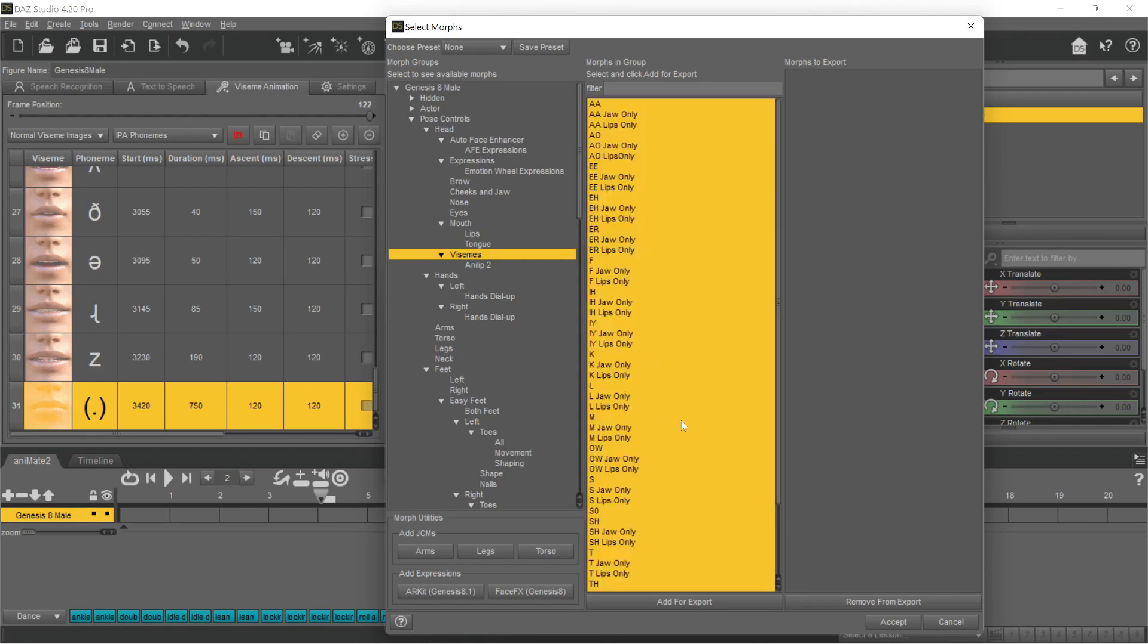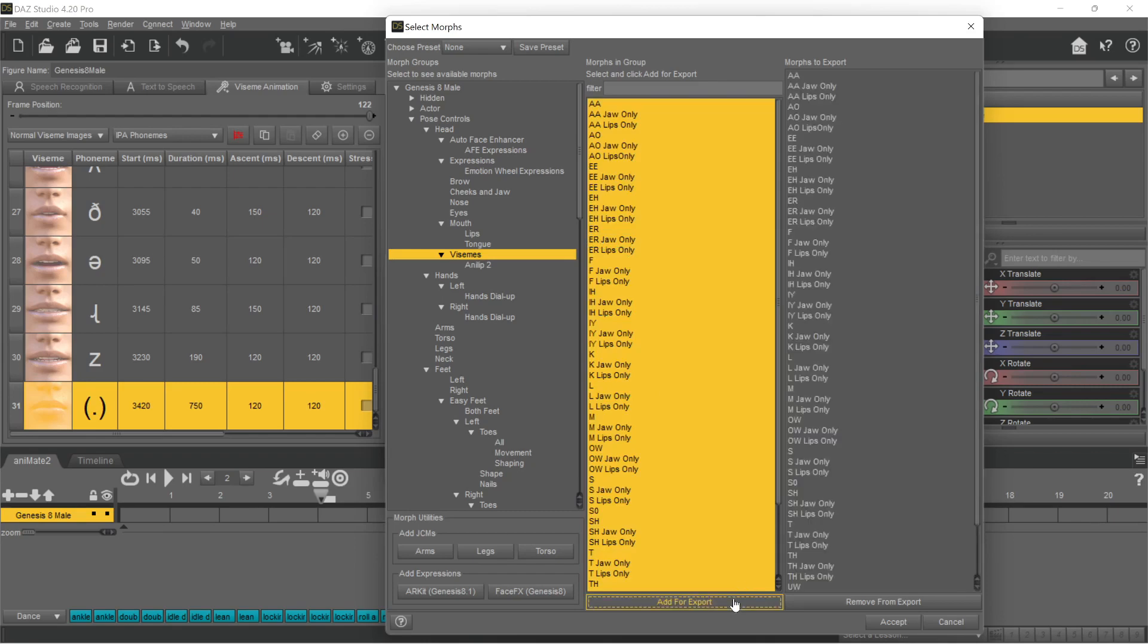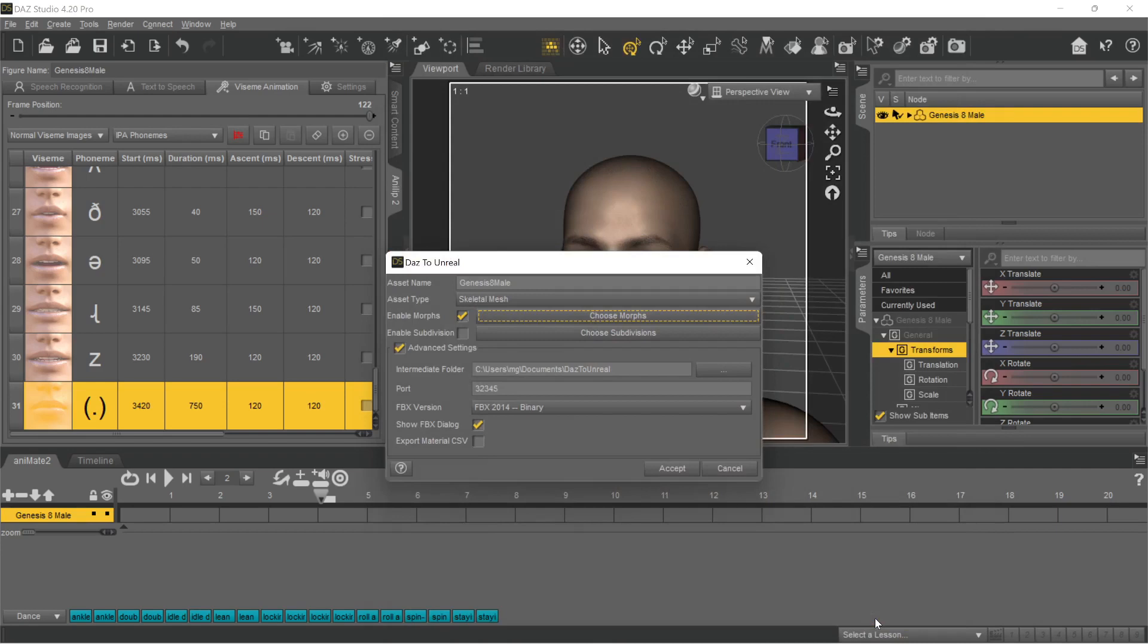You can find the morphs under Genesis 8 Mail, Pose Controls, Head. Select all entries in Biseams and Analyb 2.